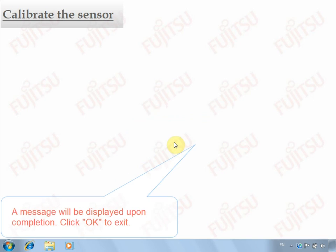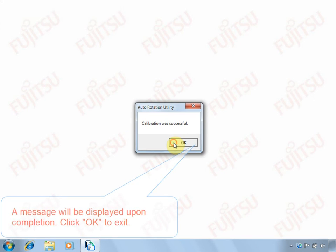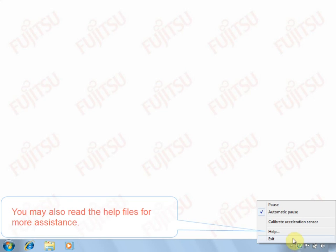Calibrate the acceleration sensor. Perform this action when Auto-Rotation is not accurate enough.